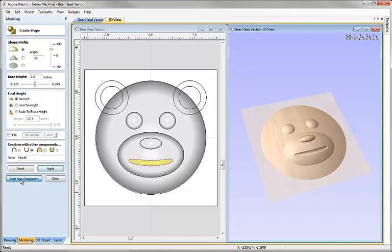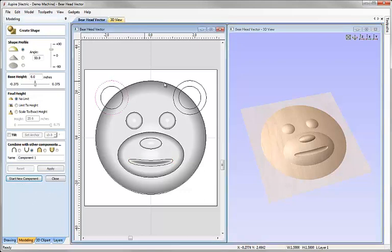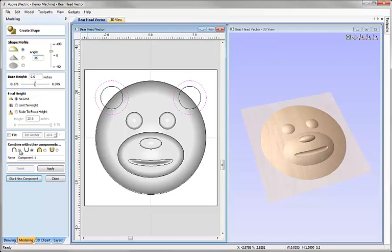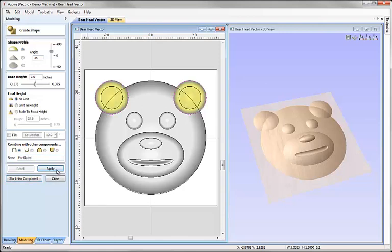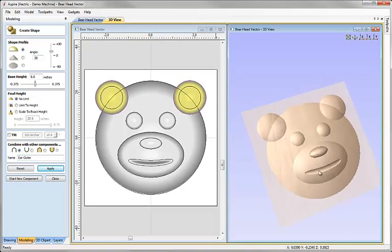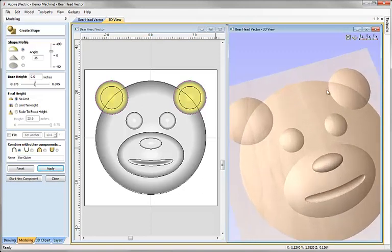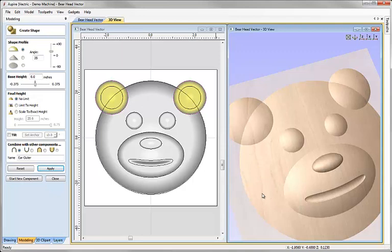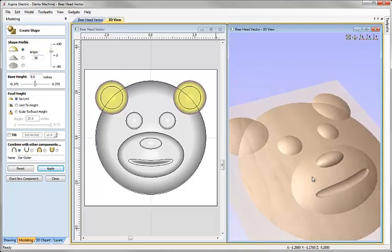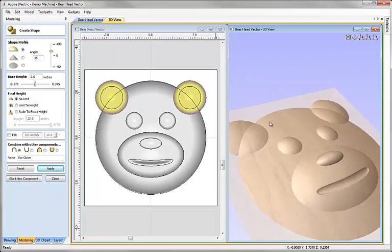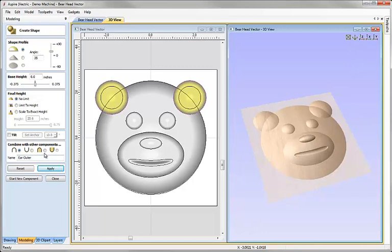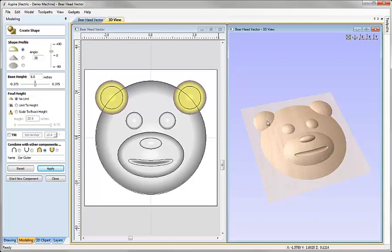Again we can click on the start new component button. Now I'm going to come up and select the two vectors for the outer parts of the ear. I'm going to specify an angle of 35 degrees, set those to add and we'll call that ear outer, hit apply. Now in this case again we don't want these to add because of the way they overlap I would actually like them to blend with the surface of the face. I certainly don't want them to subtract though either so we're going to use the third combine mode option here which is to merge them. When I click on that you can see they're now blending into the shape rather than adding on top of it.